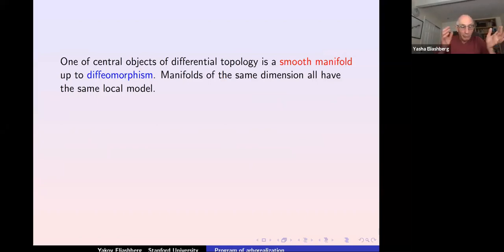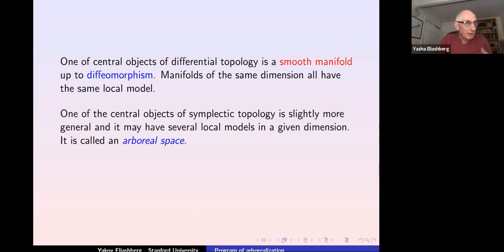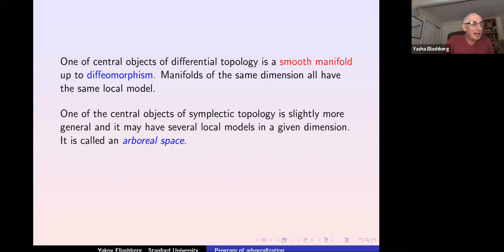One of the central objects of differential topology is the smooth manifold, studied up to diffeomorphism. Manifolds are nice because they are locally standard — locally Euclidean space. One of the central objects of symplectic topology, from the point of view we want to propagate, is slightly more general and may have several local models in a given dimension.